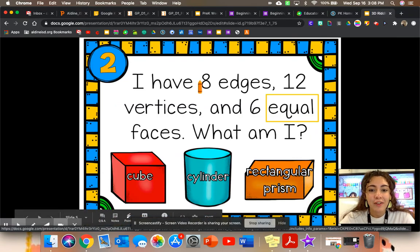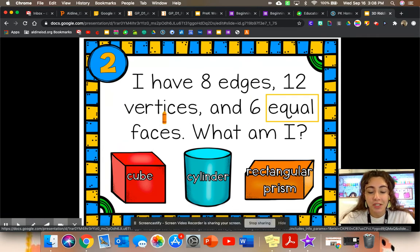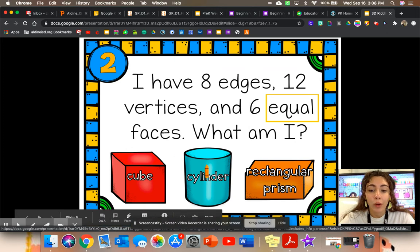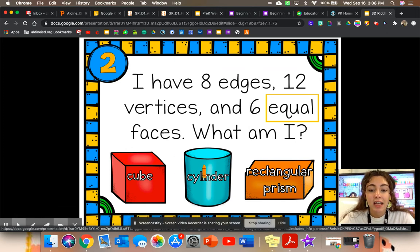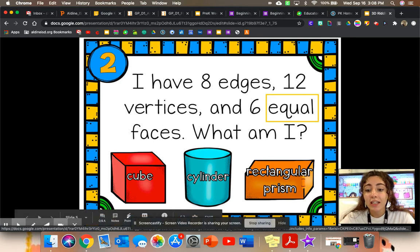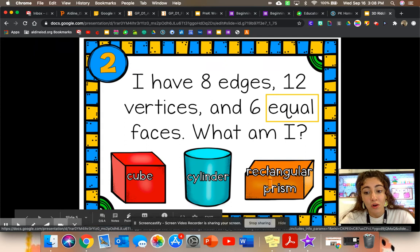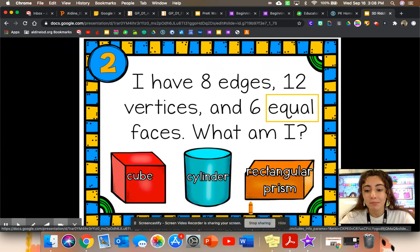I have eight edges, 12 vertices, and six equal faces. What am I? Remember, equal faces means that those make a square. Which of these shapes has a square-sized face? A cylinder has circle faces, so it's not a cylinder. A rectangular prism has one and two square faces, but the rest of the faces are rectangles. So it can't be our rectangular prism.